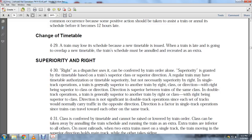Each track is signed and would normally carry traffic in the opposite direction, a factor in single track operation since trains can travel toward each other on the same track. Class, as confirmed with the timetable, cannot be raised; it can only be lowered by train orders or by annulling the train's schedule.